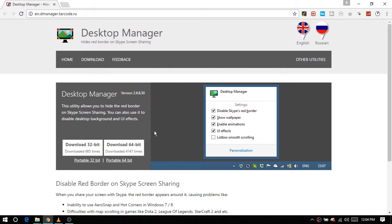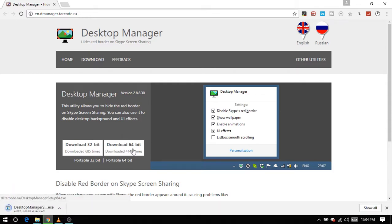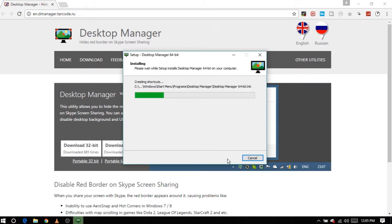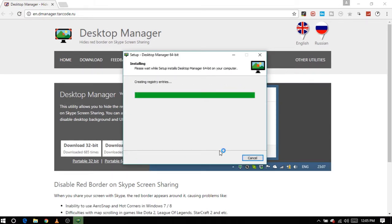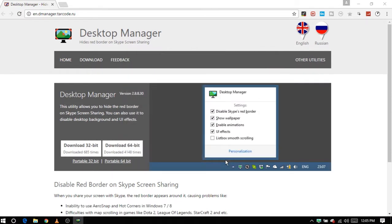Let's download the exe file from here. Don't worry, I will share the direct link in the description below. Once done, install it. After the installation is over, you will see its icon in the system tray of Windows.